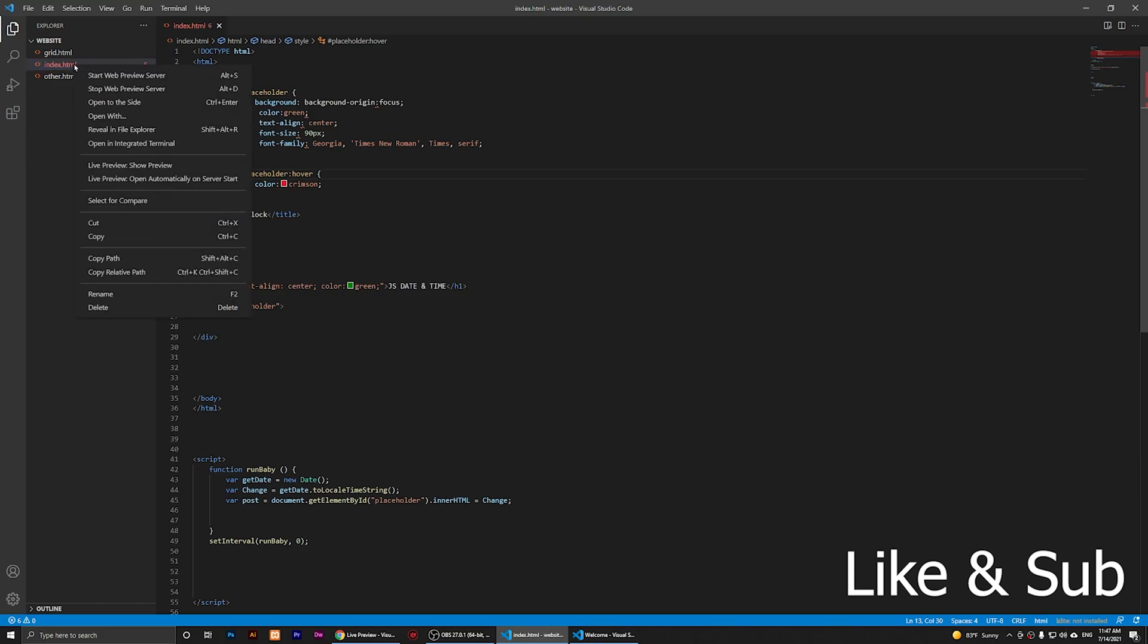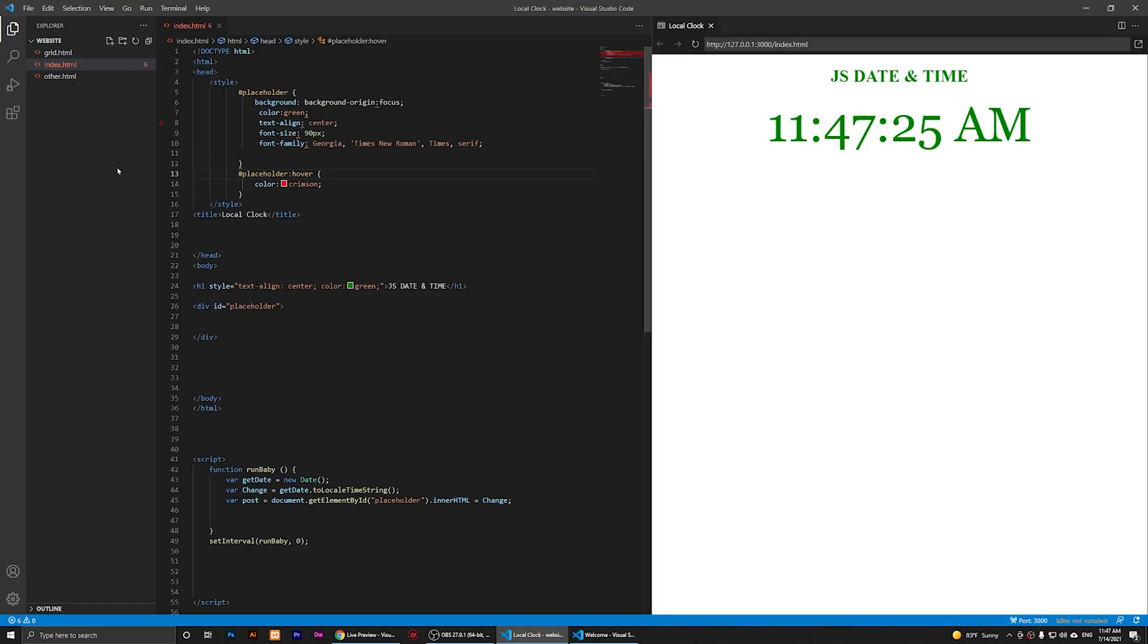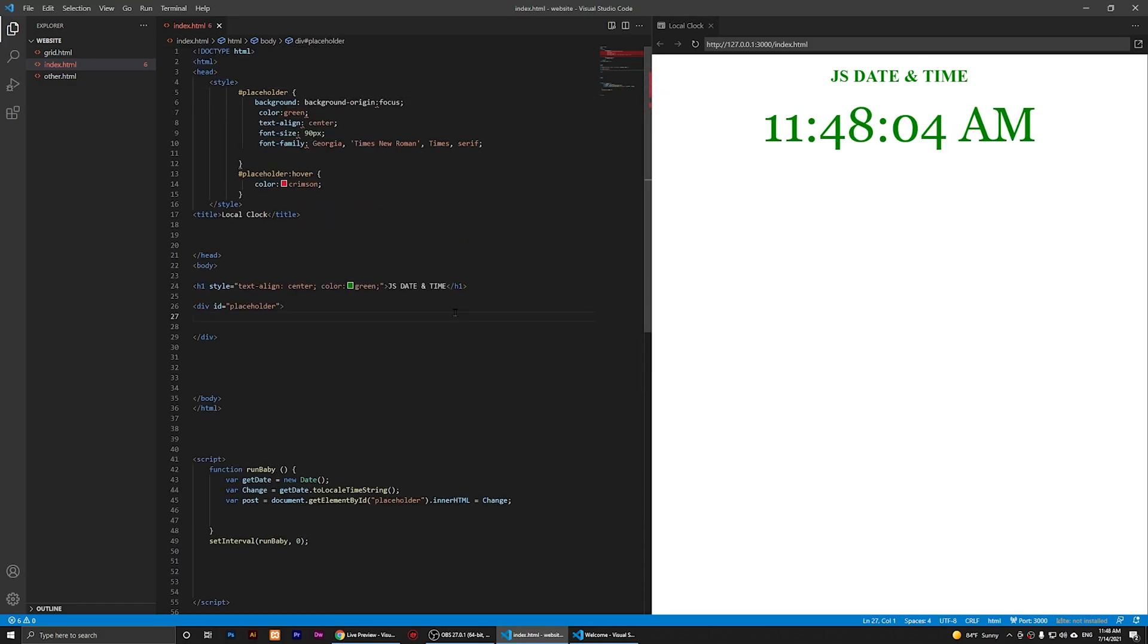What I'm going to do is right-click on it, and you should see that you'll have the option that says Live Preview. If you just click on it, you should see that I have the Live Previewer here.